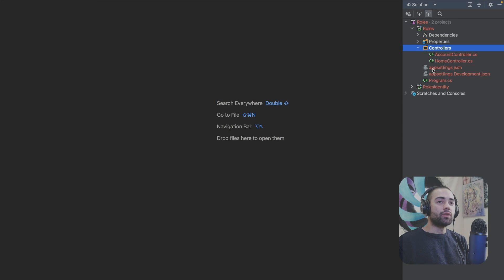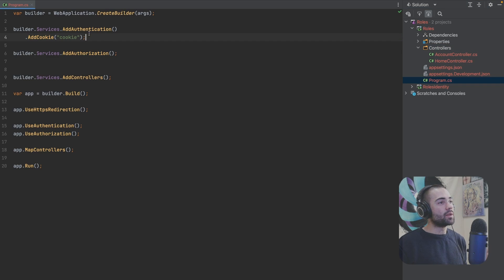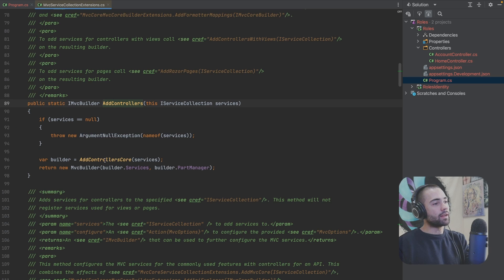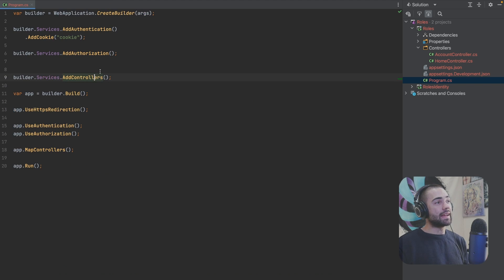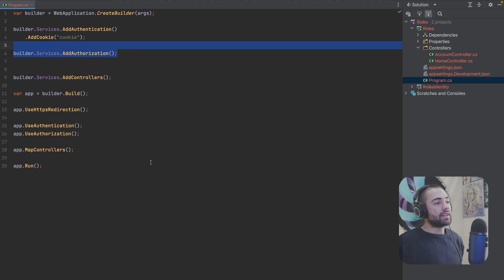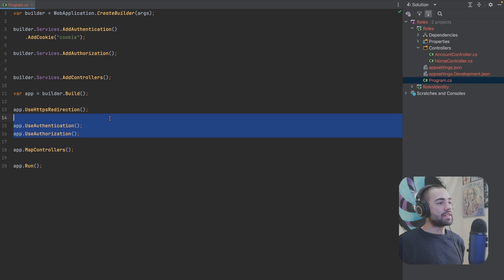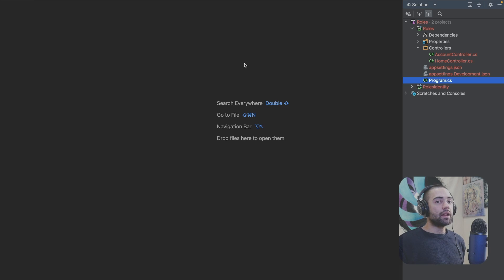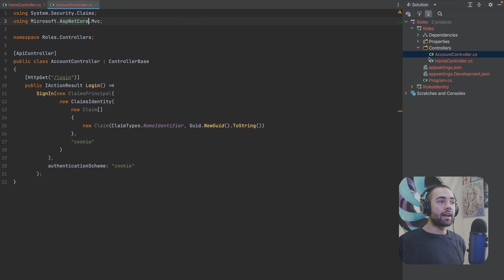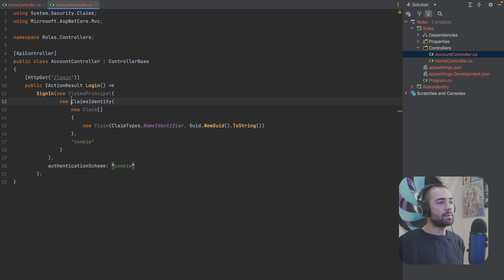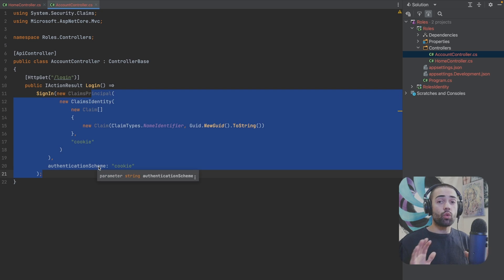So we have the roles project and it contains two controllers. In program.cs all we're adding is authentication — just regular cookie authentication, authorization, controllers. And by the way, if we take a look at controllers, under the hood it is going to try to add authorization even if you haven't actually added authentication or anything like that. So with controllers, authorization is pretty much already registered. I then have map controllers, use authentication and use authorization for my middleware. On the home controller we have two routes: the index route and the secret route where I'm asking for the role of admin. On the account controller, the login endpoint manually signs in under the cookie authentication schema with a claims identity that only has one claim of the name identifier — so no roles in sight.